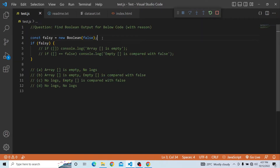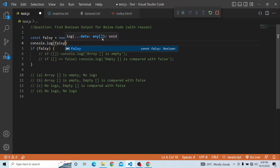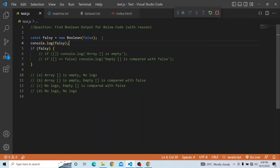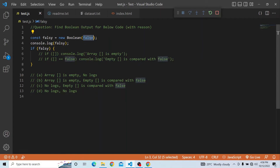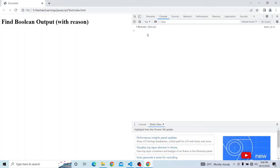What happens if you try to print falsy? If I print console.log of falsy it will not print directly as false. There are two concepts: one is the boolean object and one is the boolean primitive. If you console.log falsy, you can see that it prints a Boolean object, and within that Boolean object the primitive value is false. But as a whole, falsy is a Boolean object which has a primitive value of false.